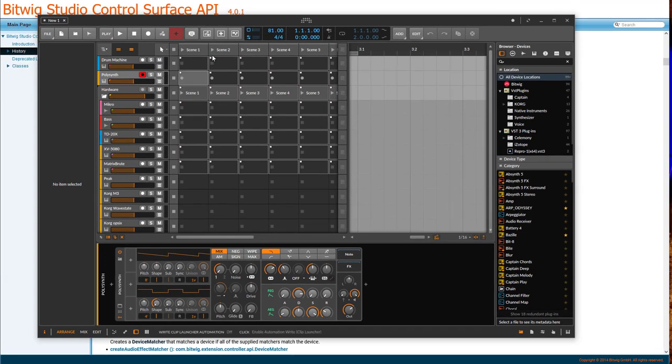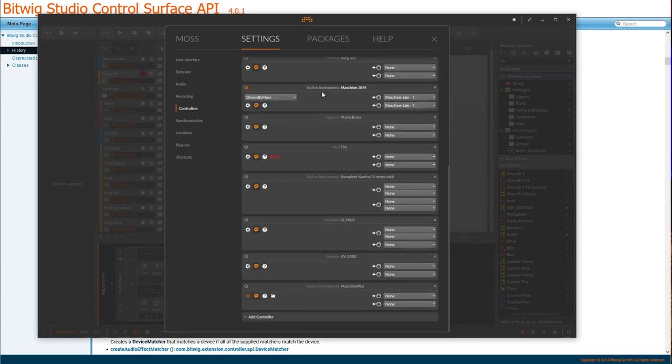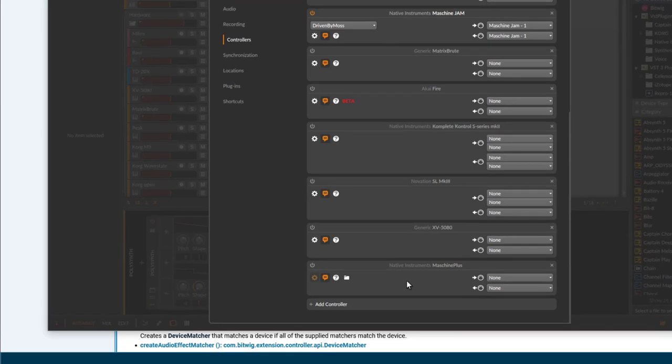If you open up Bitwig, this feature is now supported in the new Native Instruments support for Maschine and also for the K-series. I think they use that feature. If you implement that method, you will get such a folder icon.